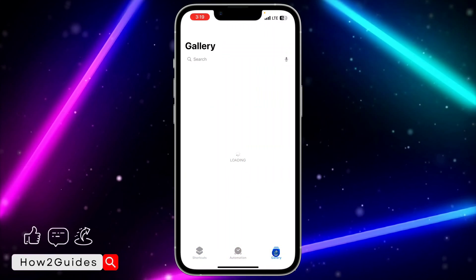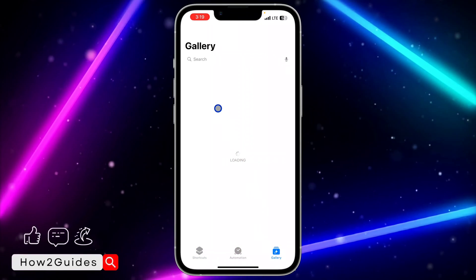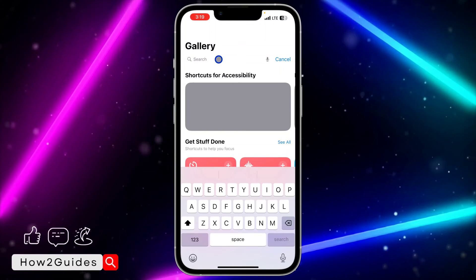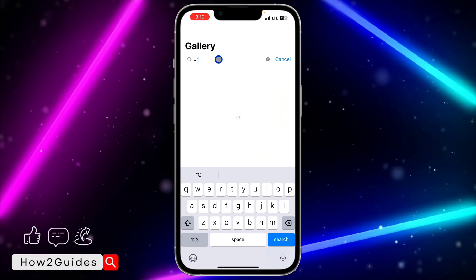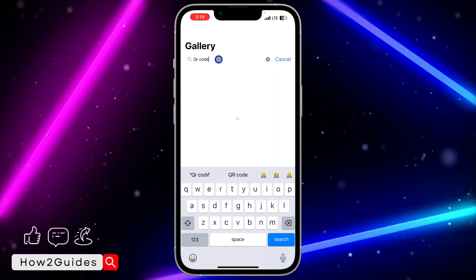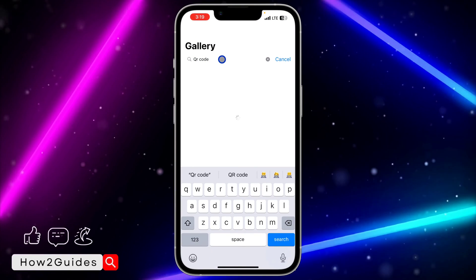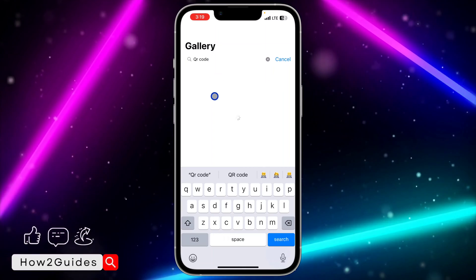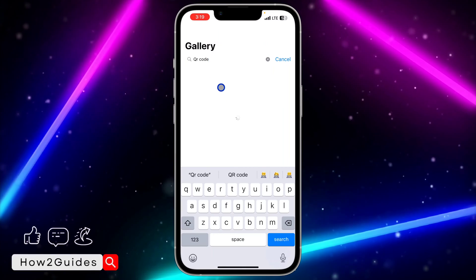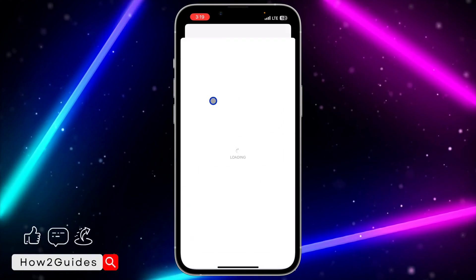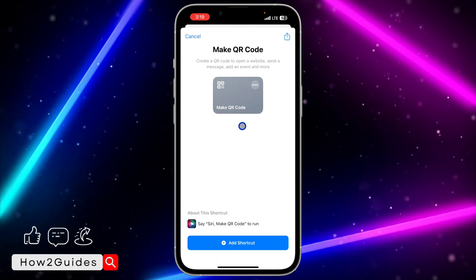Once you download Shortcuts, open it and click on Gallery. Once you click on Gallery, click on Search at the top and search for QR code. Once you search for QR code, you're going to see the shortcut, so just click on it.